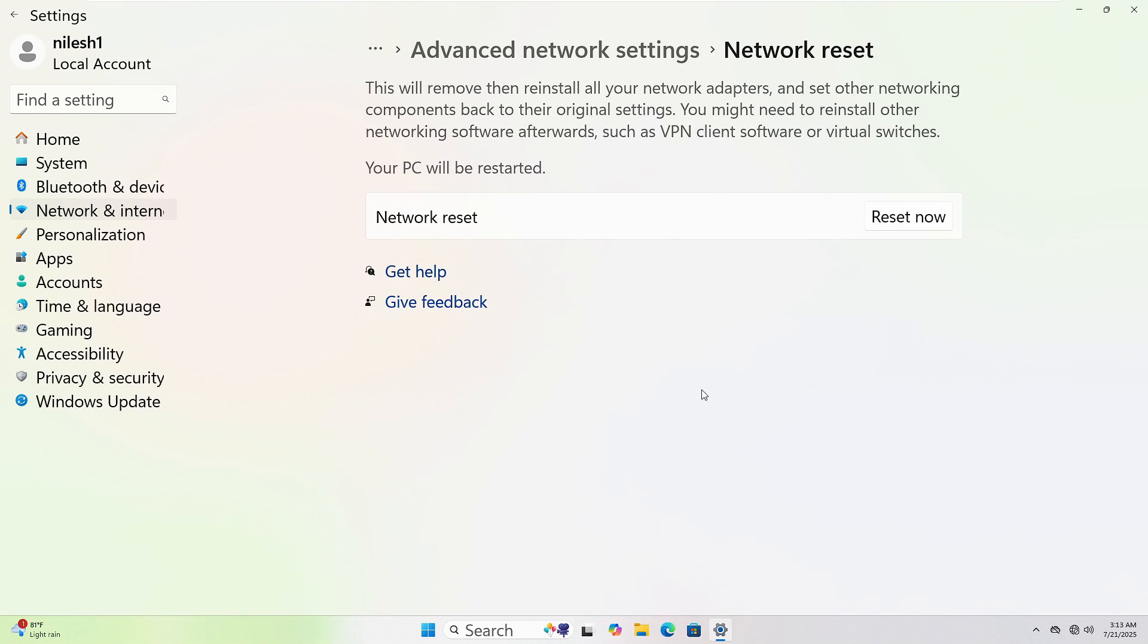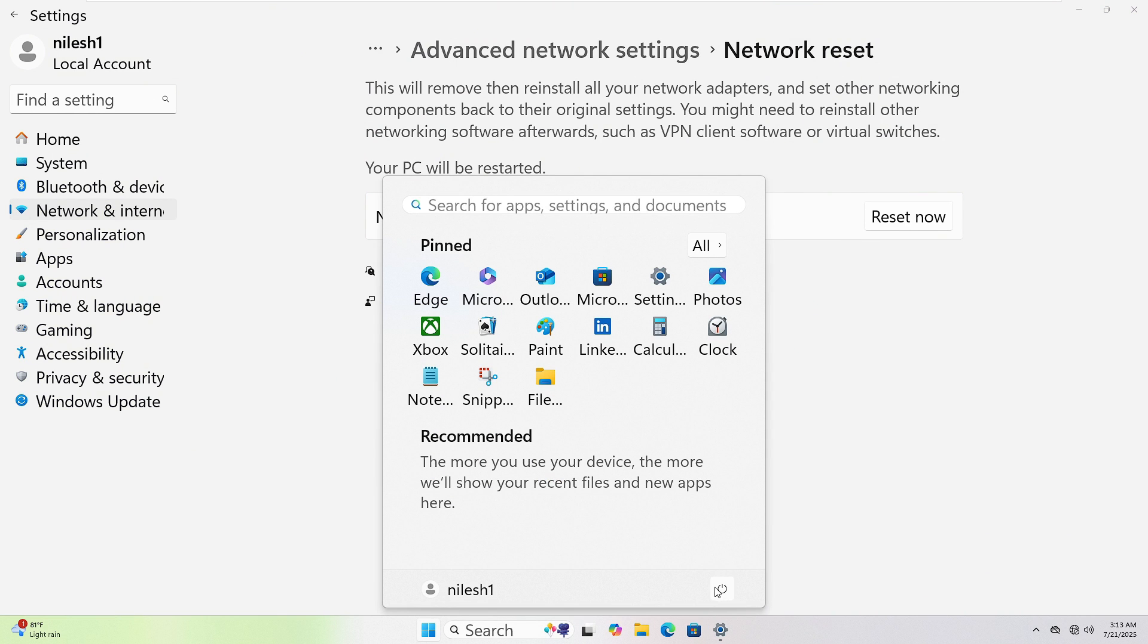To restart your computer, click the Start button at the bottom left corner. Then click the Power icon. Now select Restart. Your PC will shut down and power back up automatically.